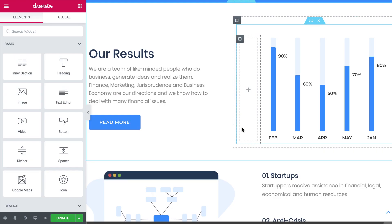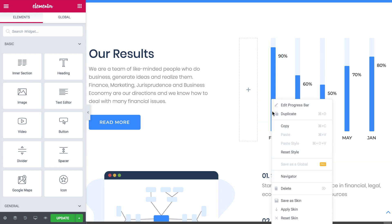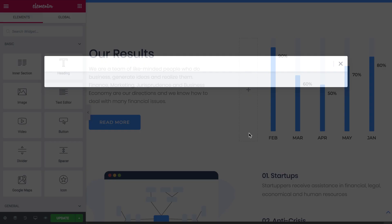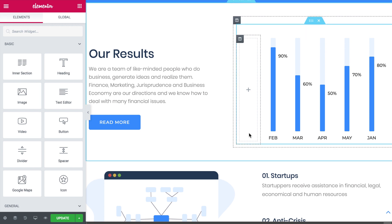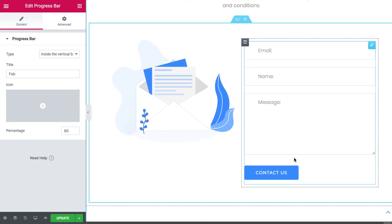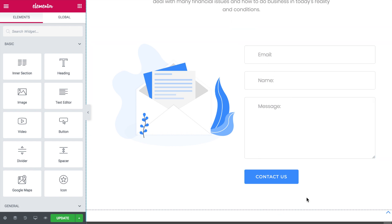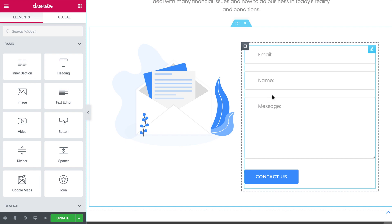Now let's create a style skin ourselves. I click on one of these progress bars, right-click, click 'Save as skin', and click Save — this style skin with its particular style settings set is now being saved to our library. What if we want to add a contact form on a completely new page and apply the same design? If we save the skin for this contact form, on any other page we'll be able to add a new contact form widget and apply that same style to it.